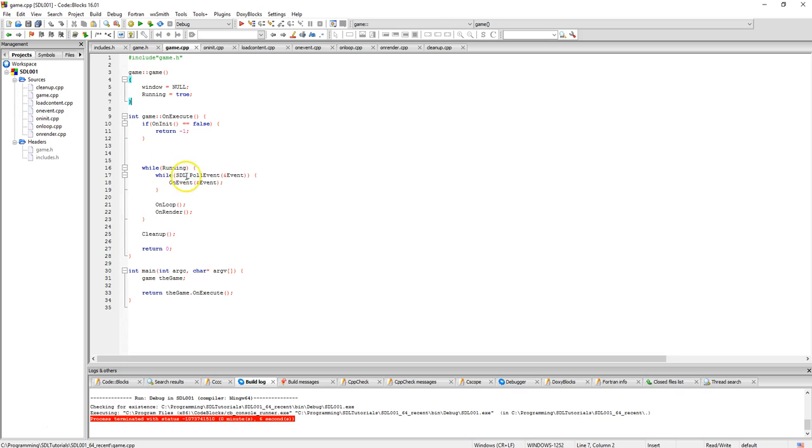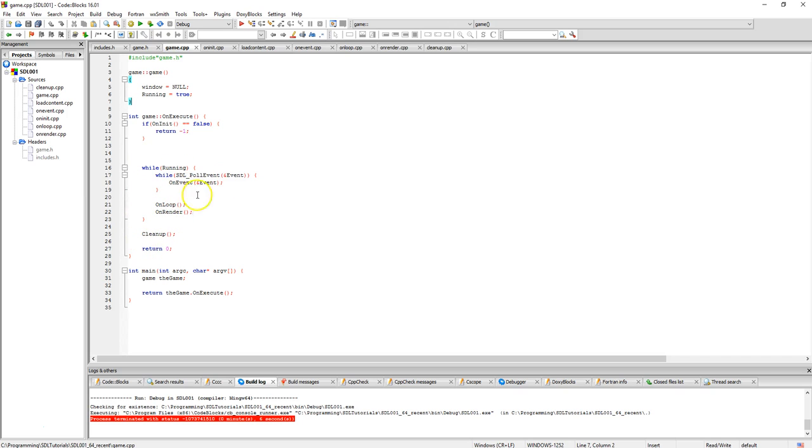Window is initially set to null when this is created here and running is set to true. So while running, SDL pull event handle first thing, then goes to on event, and then on loop and on render. And when this finishes up that means it's no longer running so we do our clean up and we exit out.